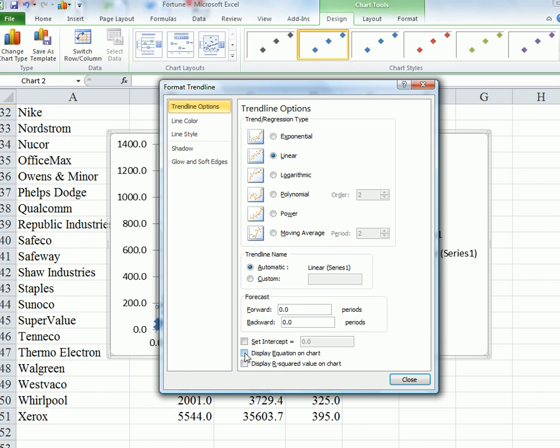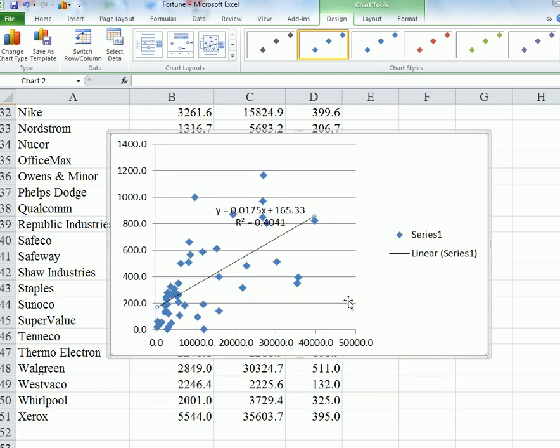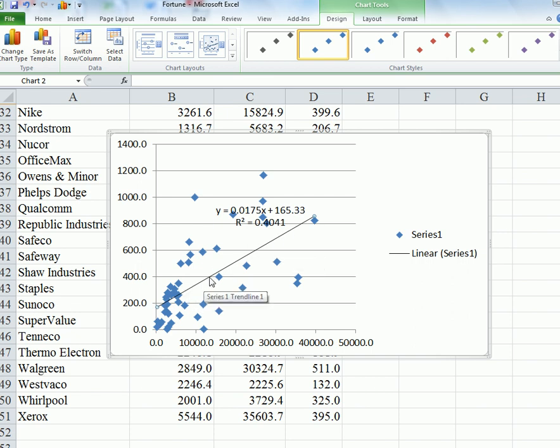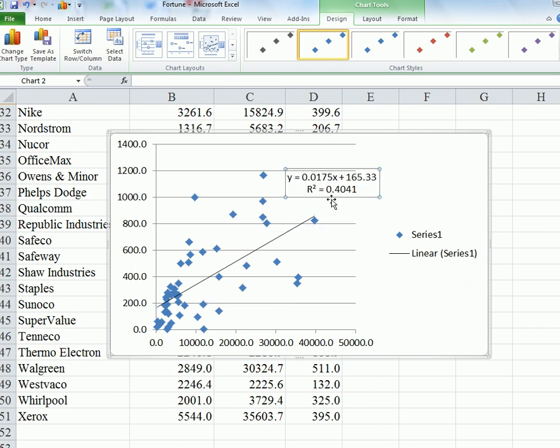But include display equation on chart, and display R squared value on chart. And then close, and we get a trendline. In this case, we can see that it is sloping upwards.